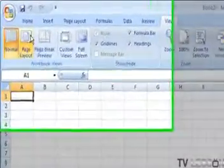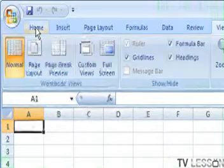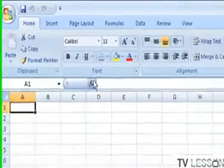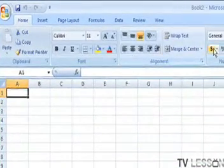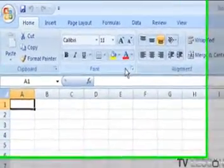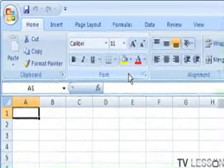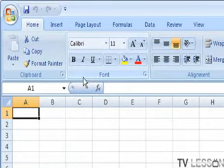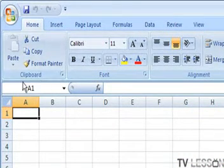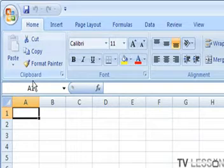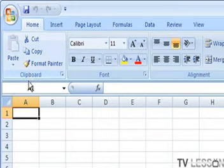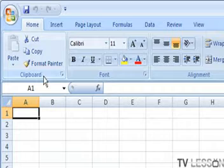If we go back to the home tab, the reason why they call it home is these groups are the main groups you're going to be using while you're working with your worksheet. For example, in your clipboard group here, you have the functions for cutting and pasting, copying stuff.